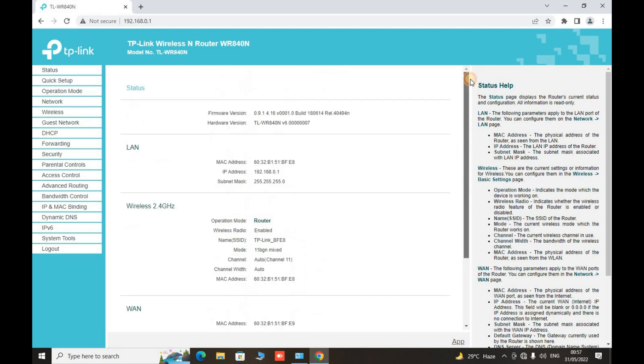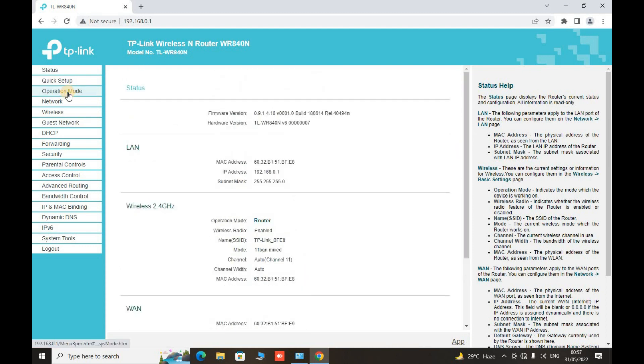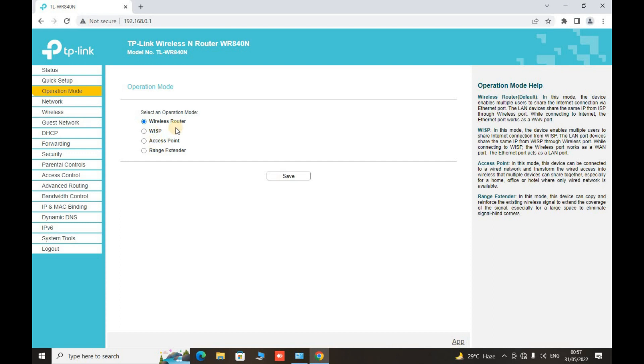Go to the operation mode and here we have multiple choices of how our router will react or how our router will be configured. There are four different kinds of modes that the router can acquire: wireless router, that is the normal mode which routers are normally connected with; the second one is WISP if you have an ISP connection; the third one is access point if you want to make your router act like an access point.